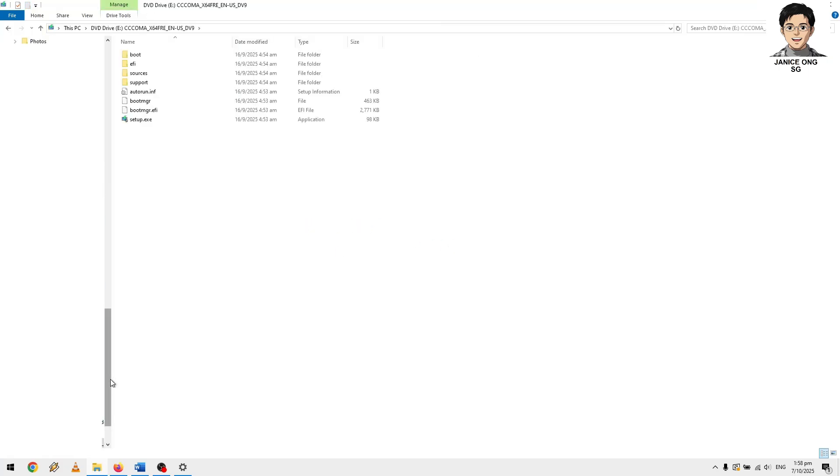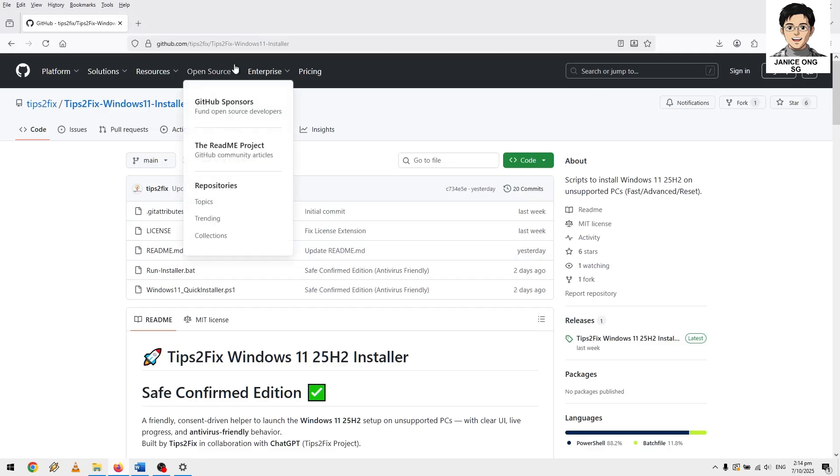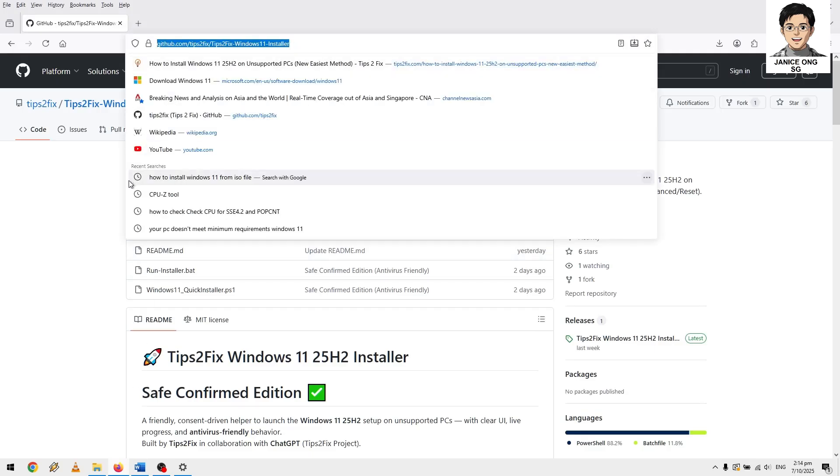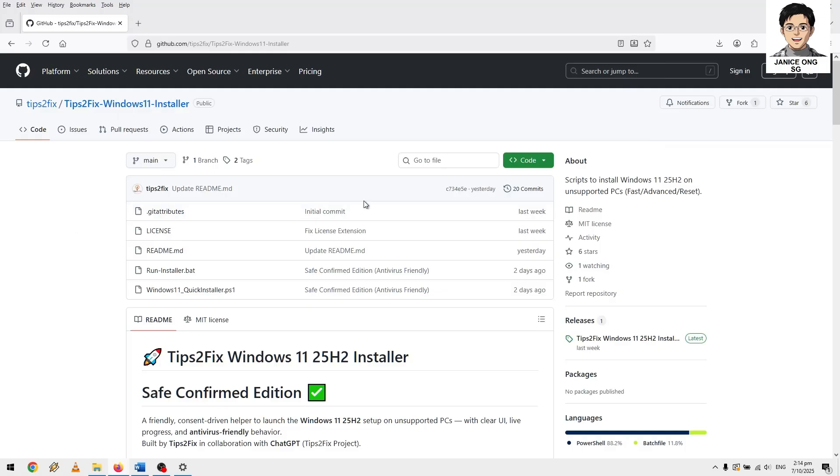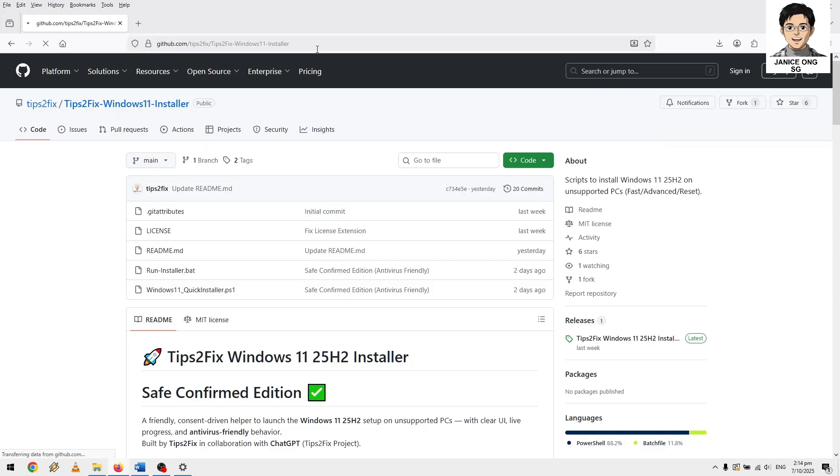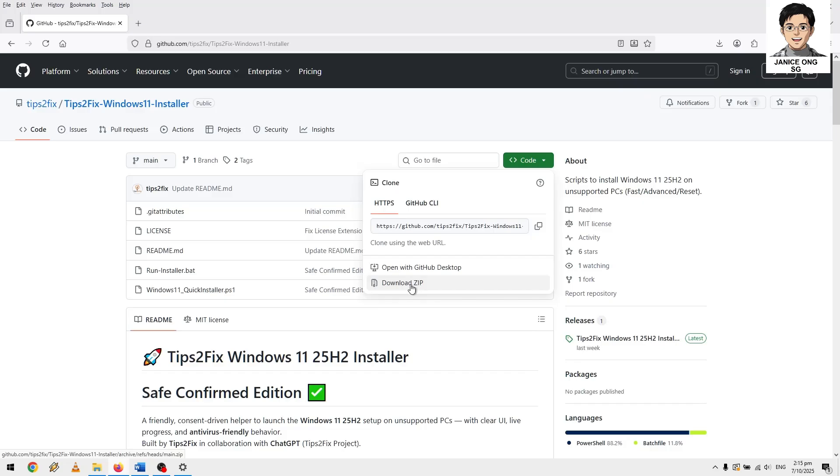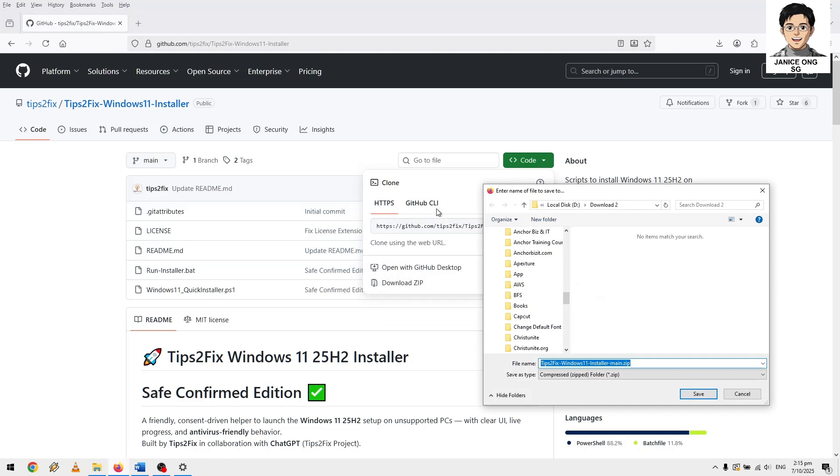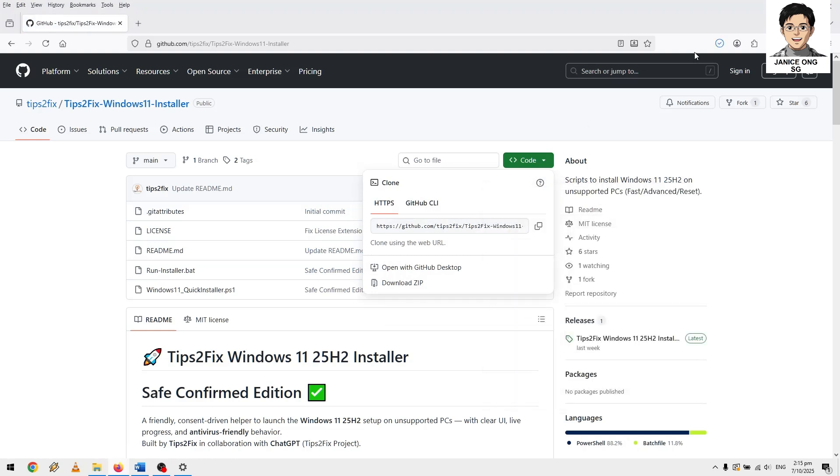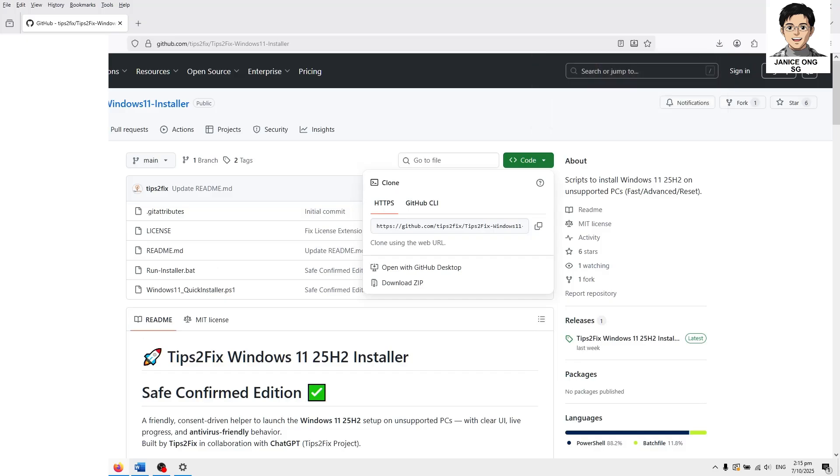How to fix it, go to this GitHub URL which I'm already here. Yeah, this tips to Windows. This URL, I want you to actually download the this installer, get the zip file, download the zip file.